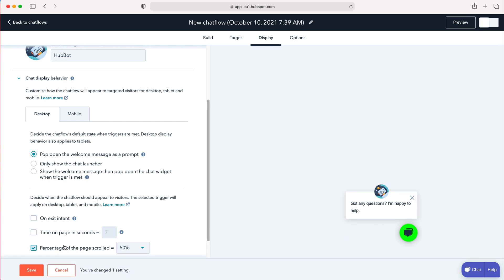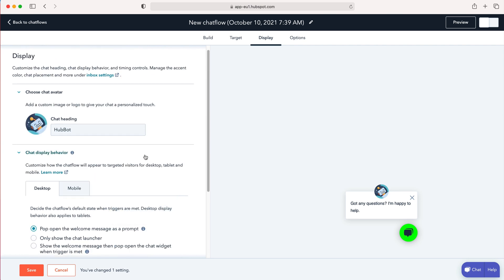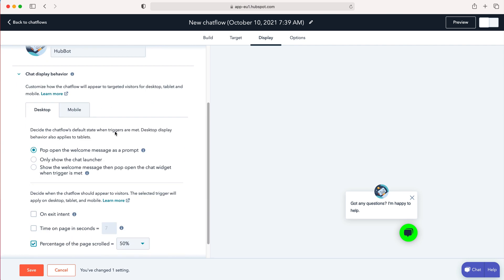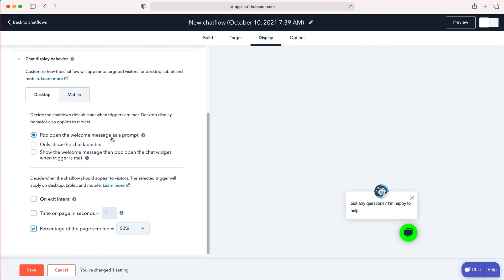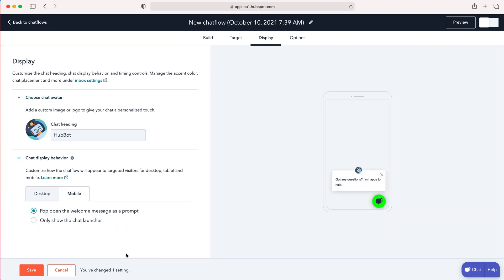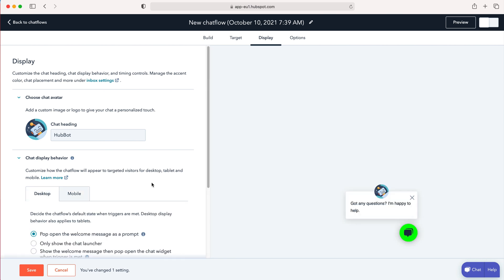So if they've seen 50% of the page then you want to add a chat bot. These are really useful tools. Feel free to work through it all. It is really simple and makes a lot of sense and you can set this for desktop and mobile. So only show the chat launcher, pop up when the welcome message as a prompt.